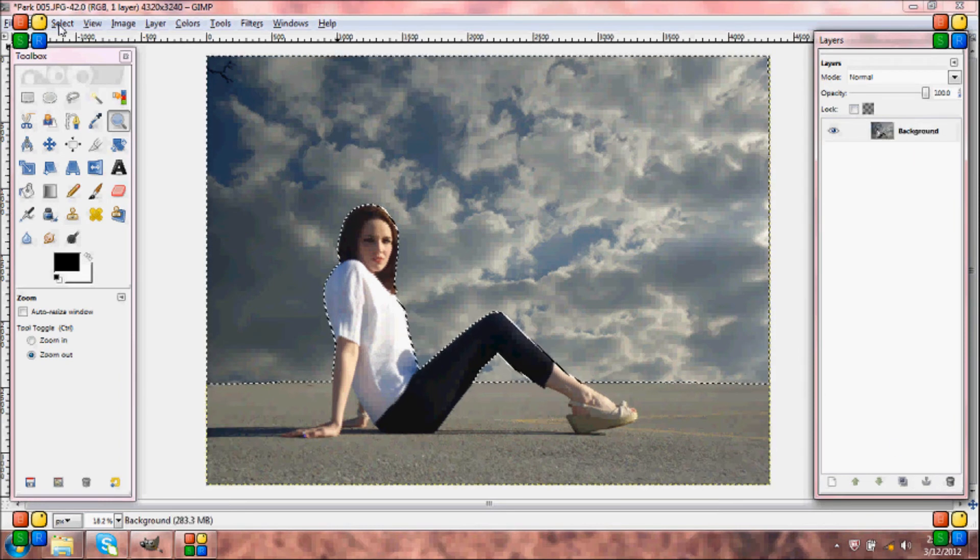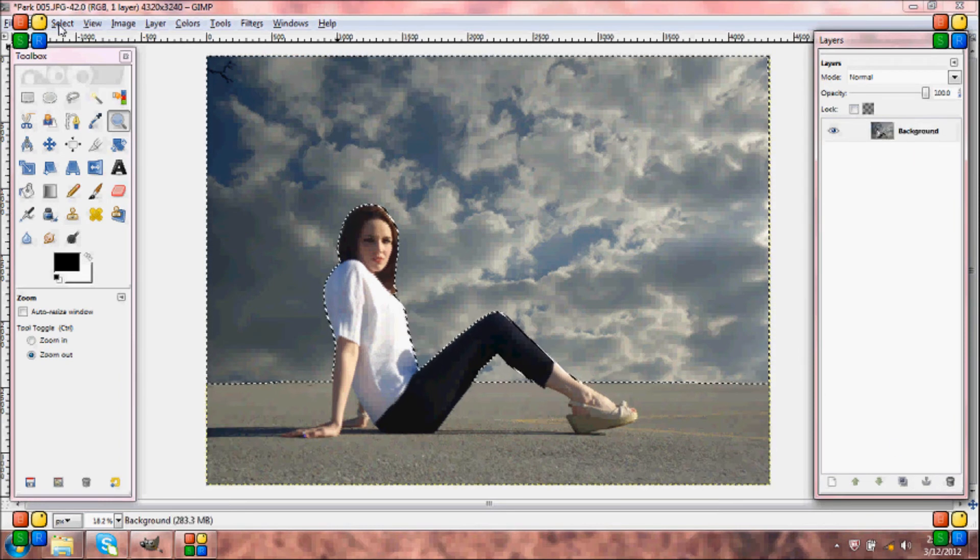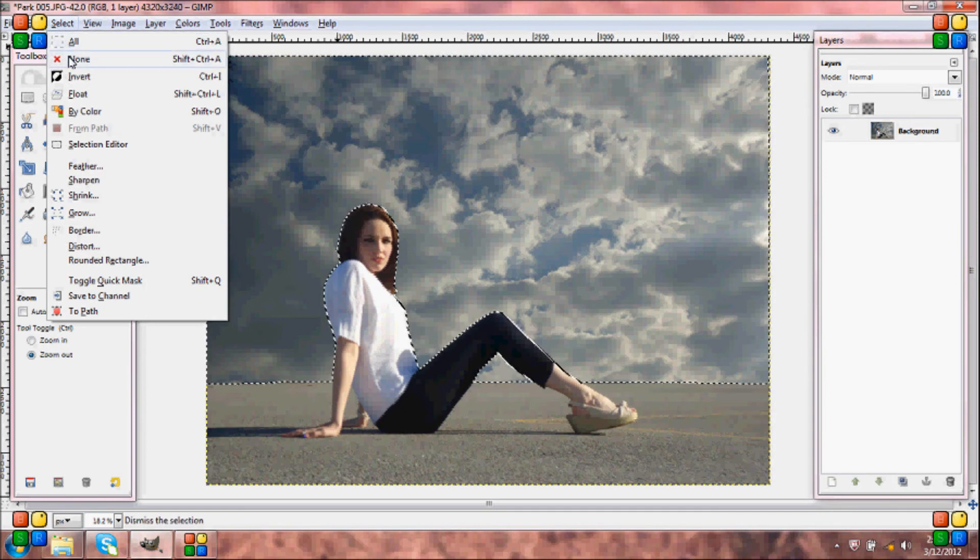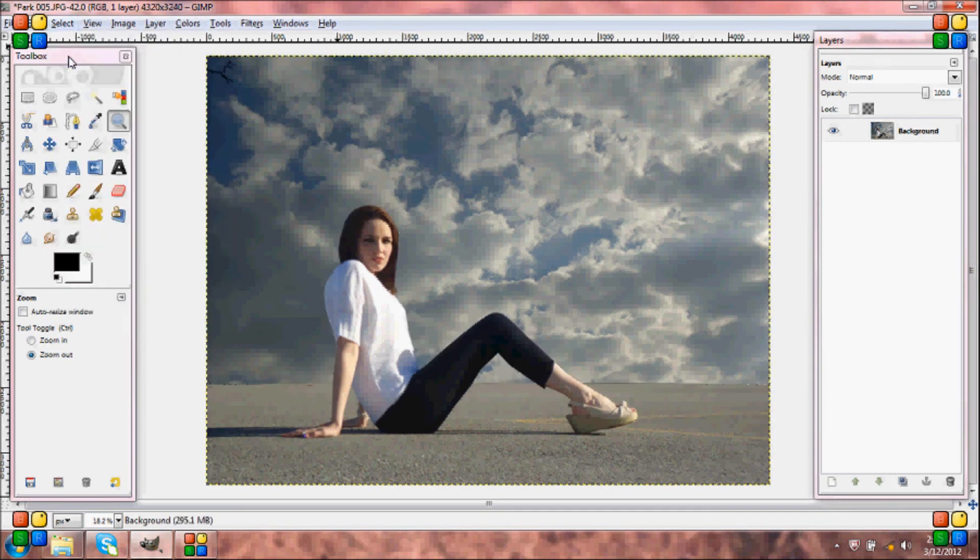And then come up to select, none, and you're done.